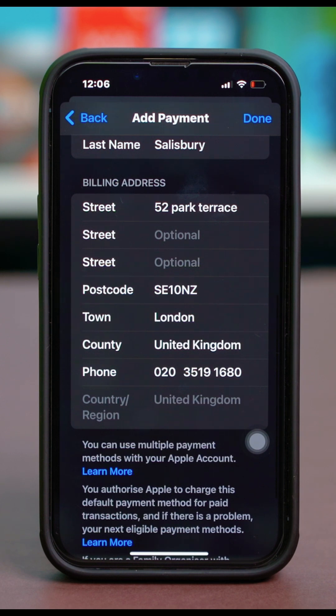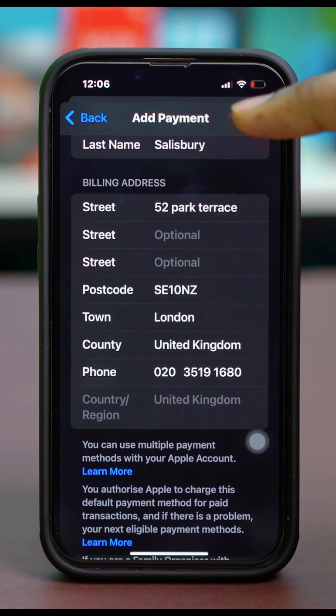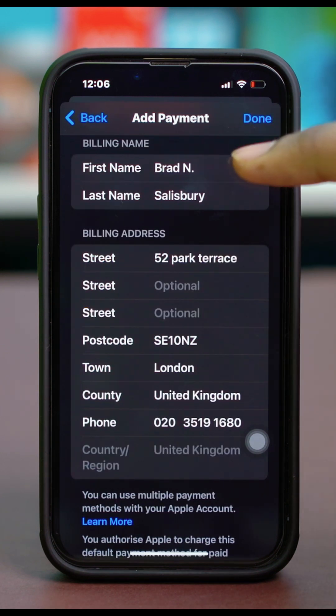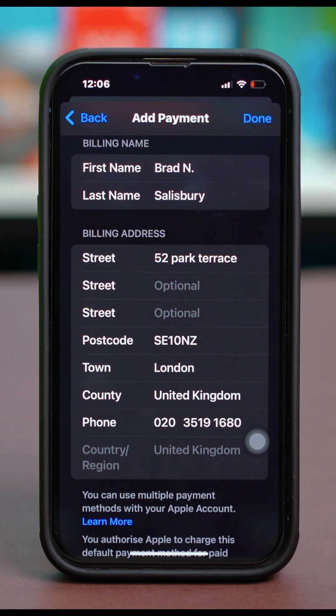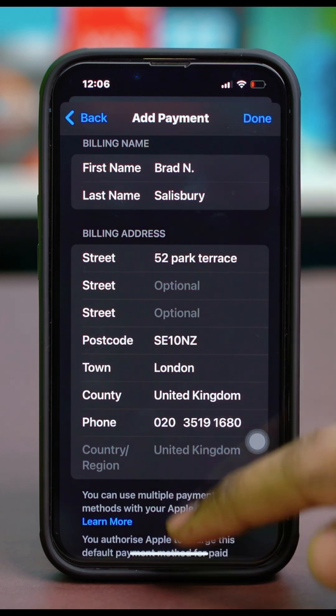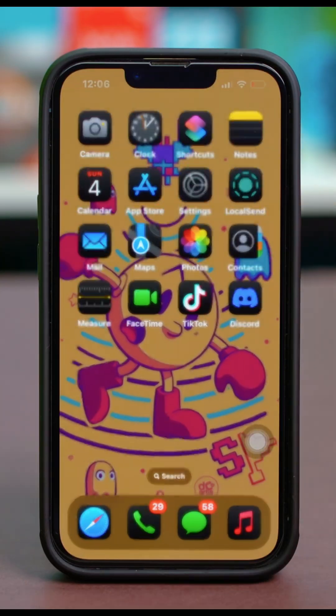So once you've made sure that your billing address is accurate and updated it, just hit Done from the top and confirm your choice. Let your iPhone sync in the new details and get out from your settings.